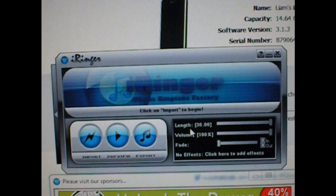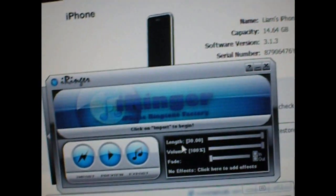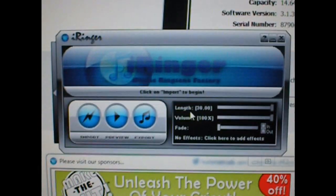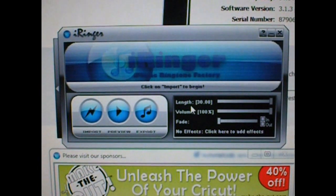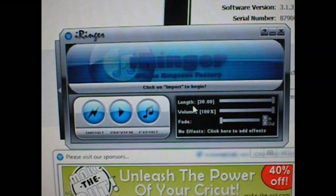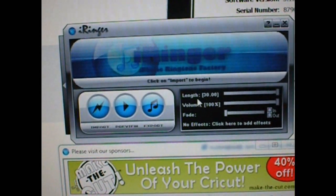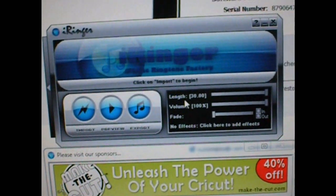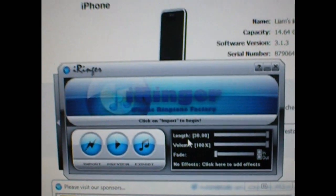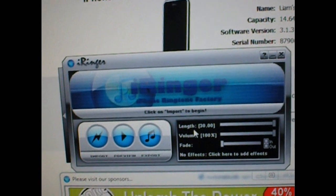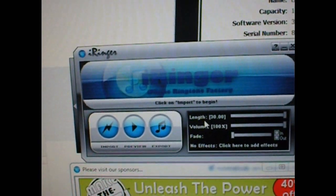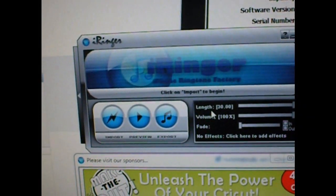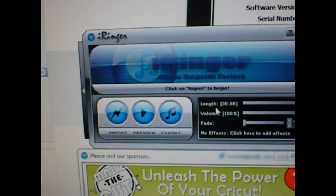What you do is you just import the song or sound you want, put it into the software, and it converts it in seconds or minutes depending on how fast your computer is.